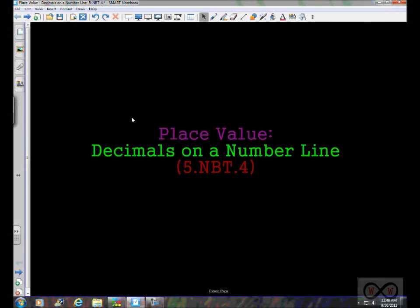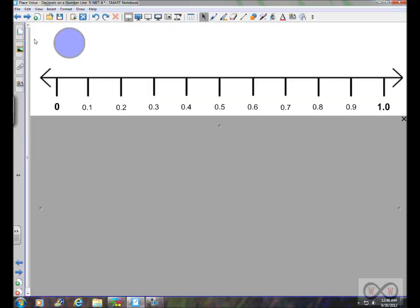In this video walkthrough, we're going to continue our study of place value and look more specifically at decimals on a number line. This is really part one, or setting up for standard 5.NBT.4, which is rounding decimals. Sometimes it helps to understand decimals when you think of them on a number line, as we've looked at before in our previous video on making sense of decimals — tenths through thousandths. We've noticed that all decimals fall between zero and one whole.